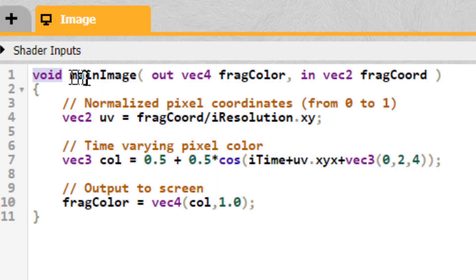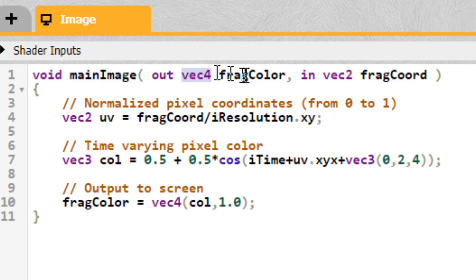Right now we have a function which returns nothing, called mainImage, which gives you an output four-component vector named FragColor, and takes as input a two-component vector named FragCoord.